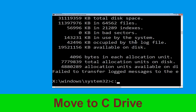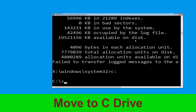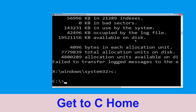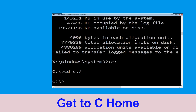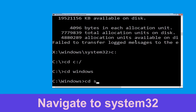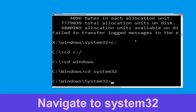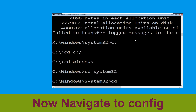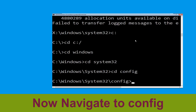Now type c: and press Enter. Then type cd c:\ and hit Enter. Now type cd windows and hit Enter. Then type cd system32 and hit Enter. Then type cd config and press Enter.